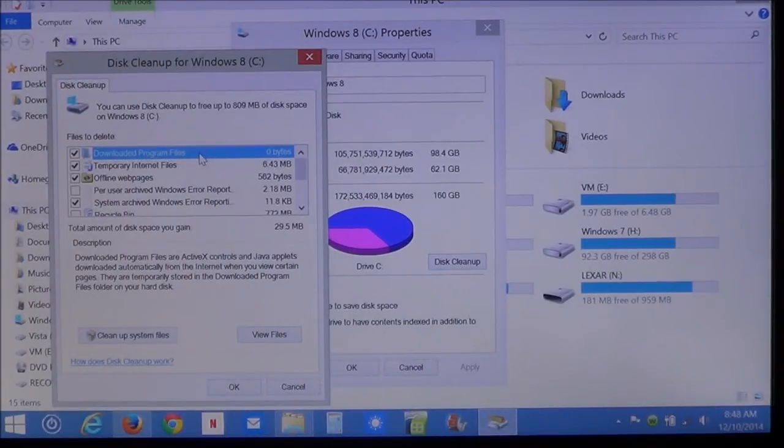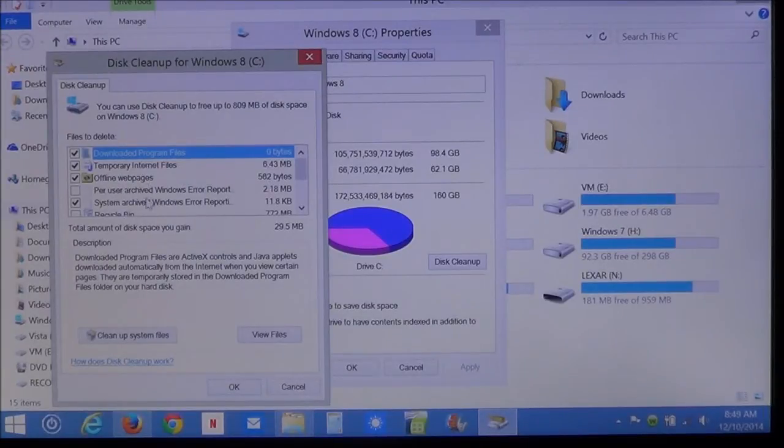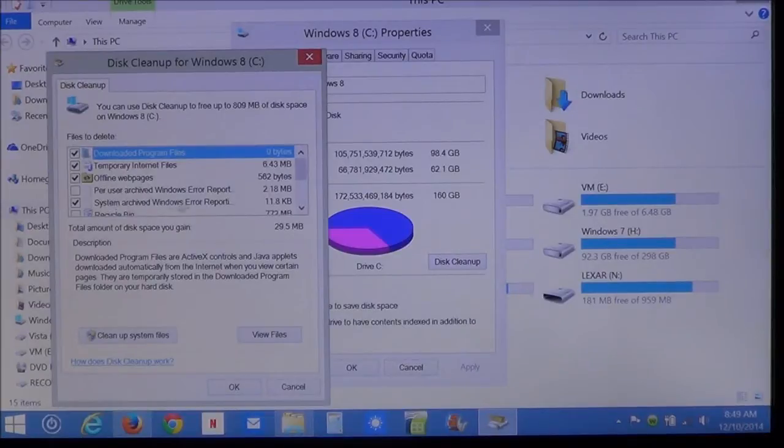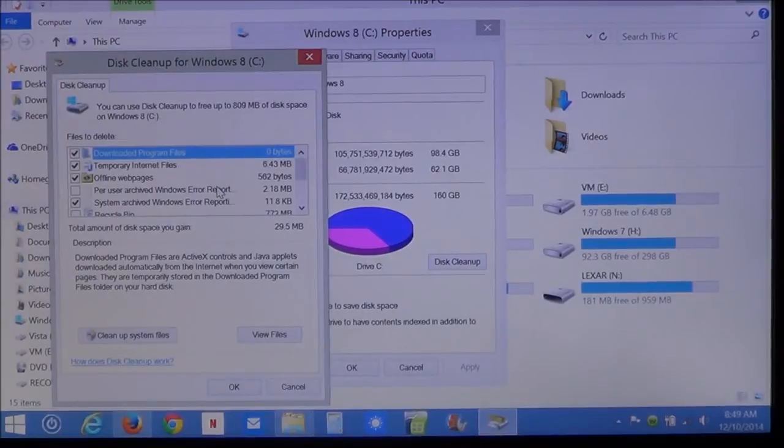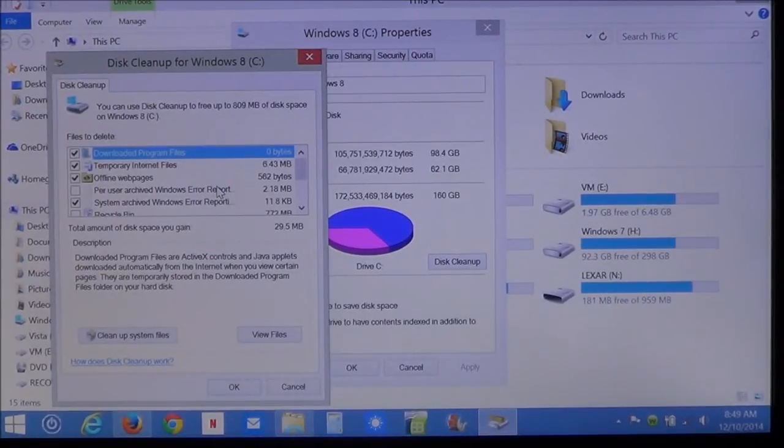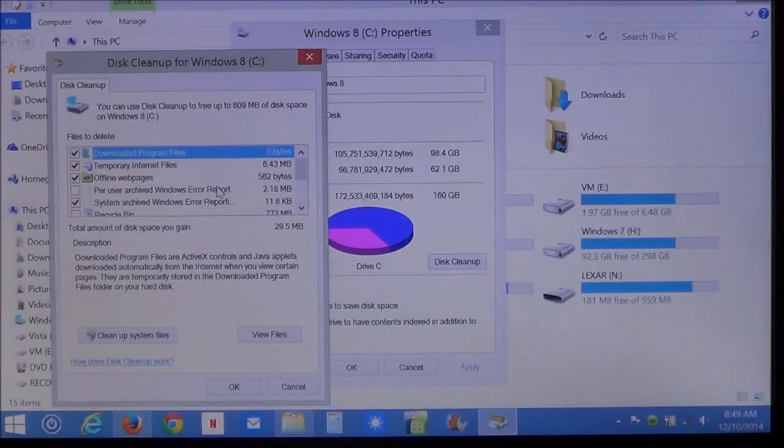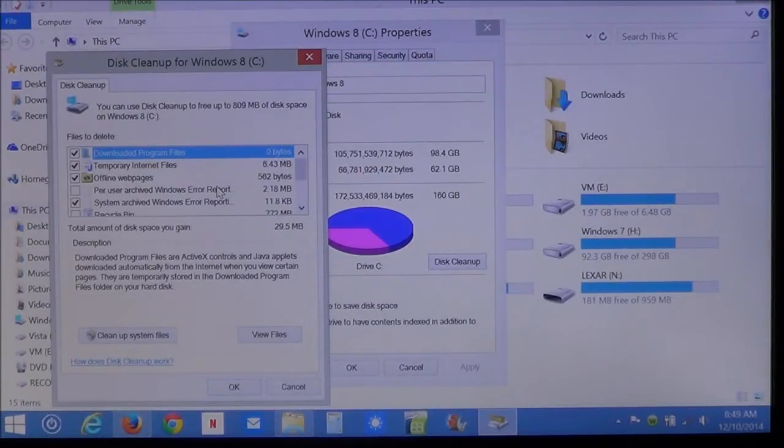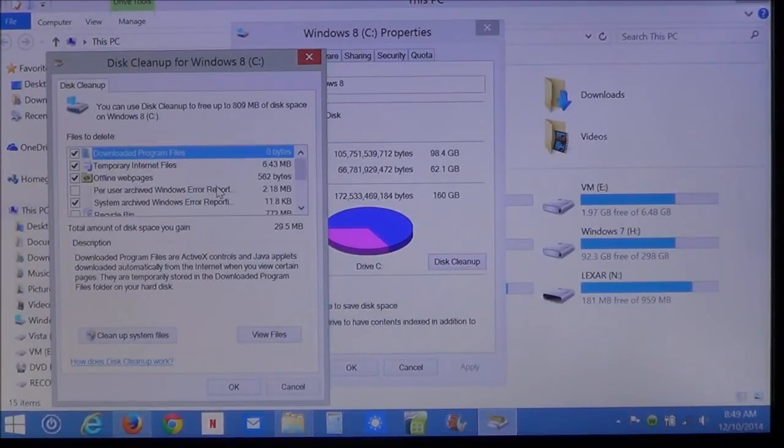Downloaded program files. Temporary internet files. Offline web pages. Per user archive windows error reports. What that is, is anytime Windows runs into a problem, it creates an error report. And it does this per user. So, if you have two accounts on this computer, then each account has its own error reports and it gets sent off.